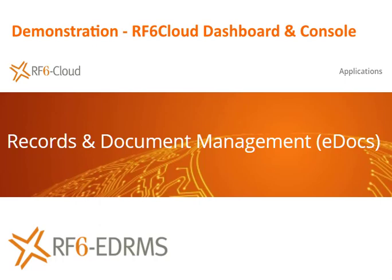Welcome. The RF6 Cloud Console is where you manage your applications, where you add new applications.